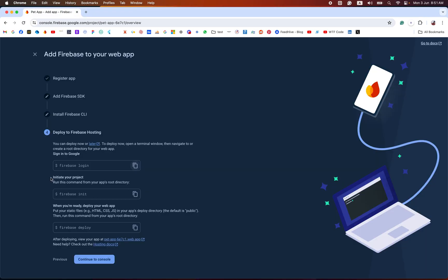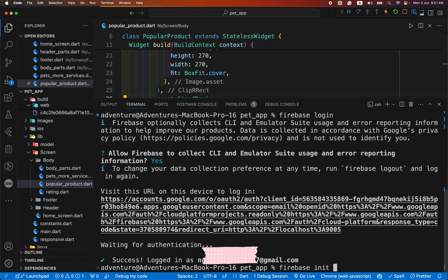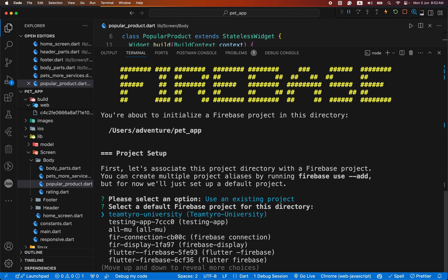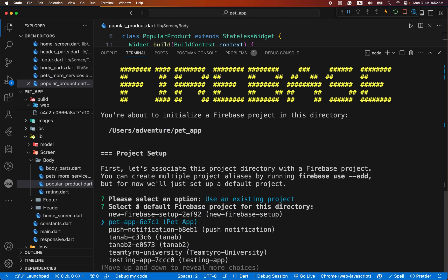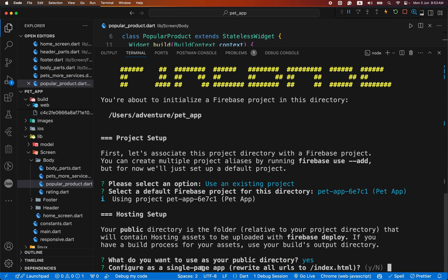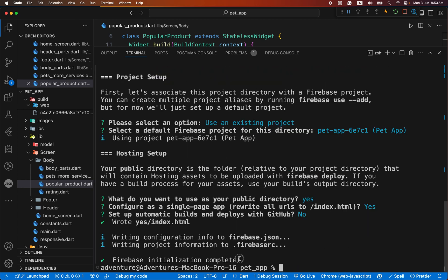After we have successfully logged in, we initiate our project with firebase init. Keep in mind we are only initializing Firebase hosting, so we need to provide hosting. Run firebase init hosting and press Enter. During hosting setup, it will ask: what do you want to use as your public directory, configure as a single page app, and set up automatic build and deploy with GitHub. For now we select no for GitHub. Firebase initialization completed.